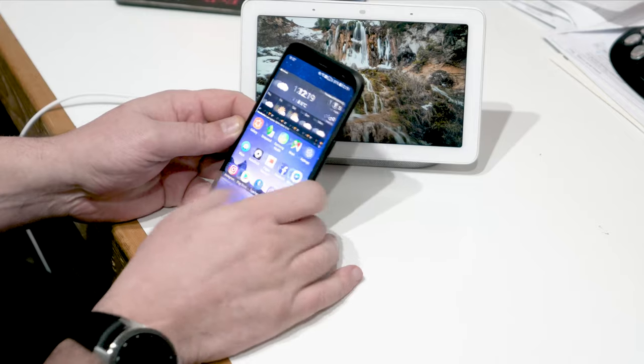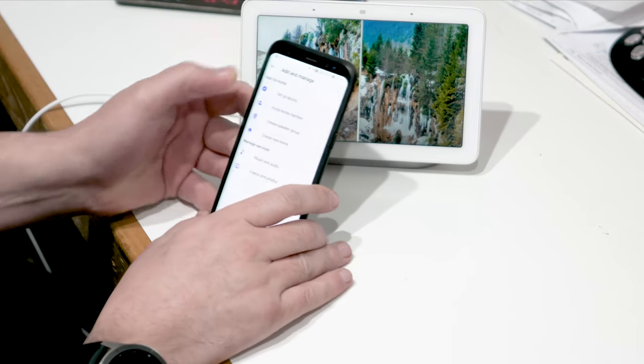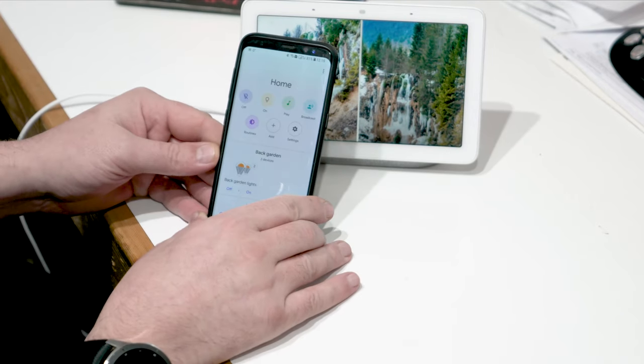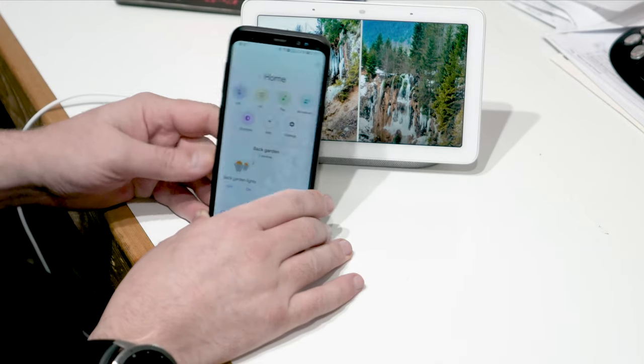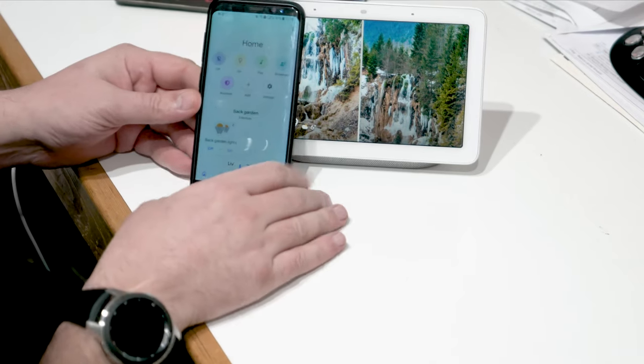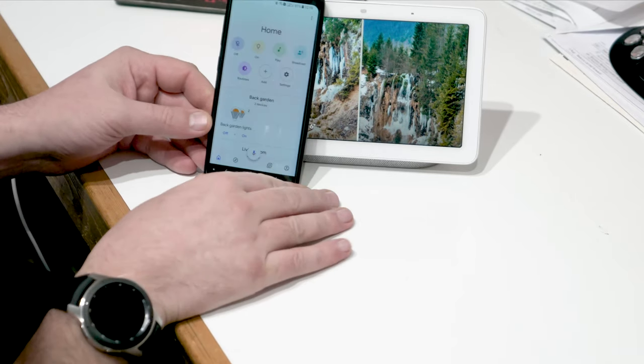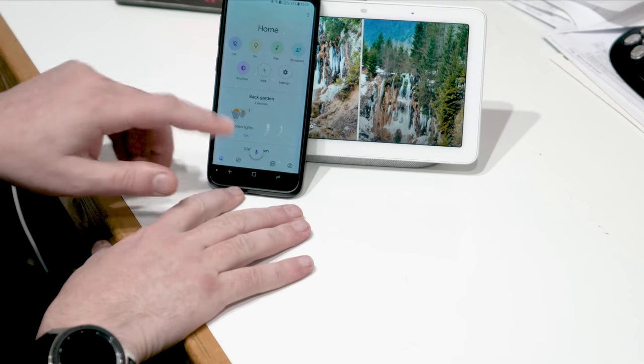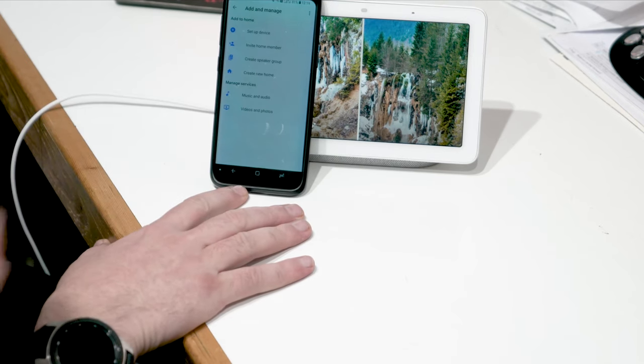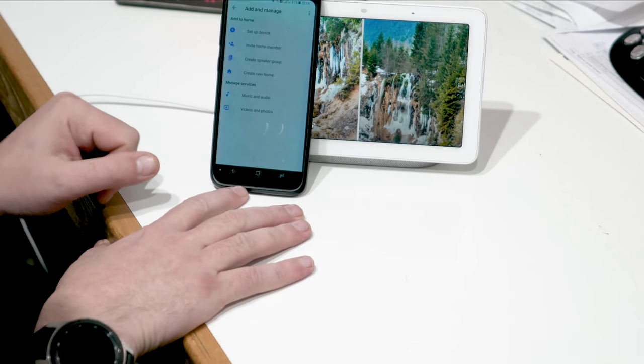I'm going to go to Google Home and this is the screen of the Home on my phone. And I'll press add device, setup device.